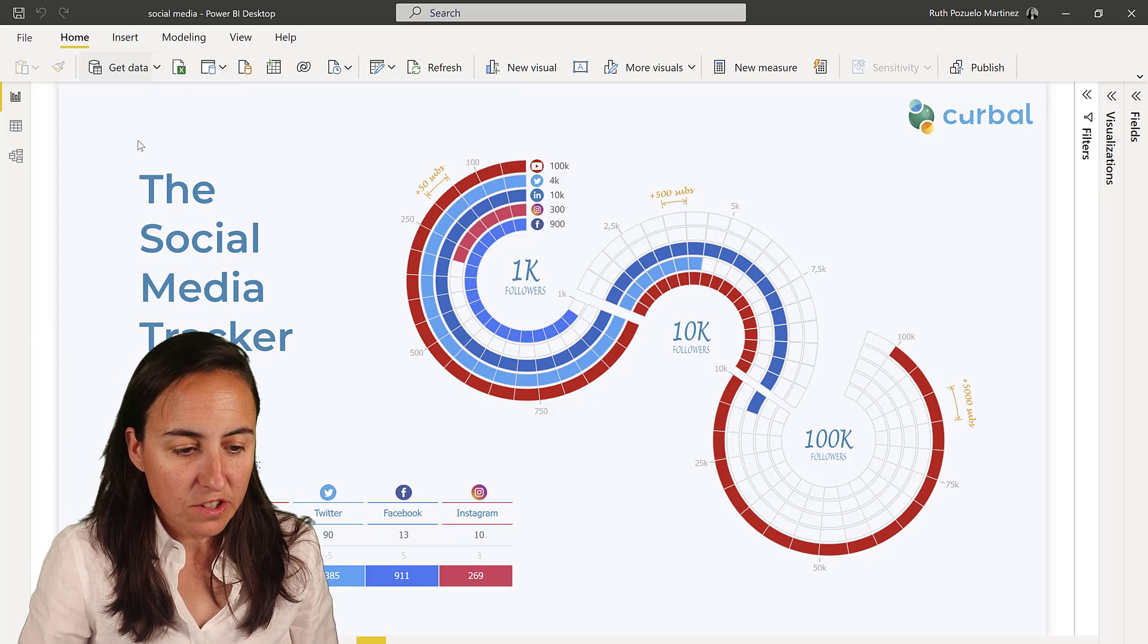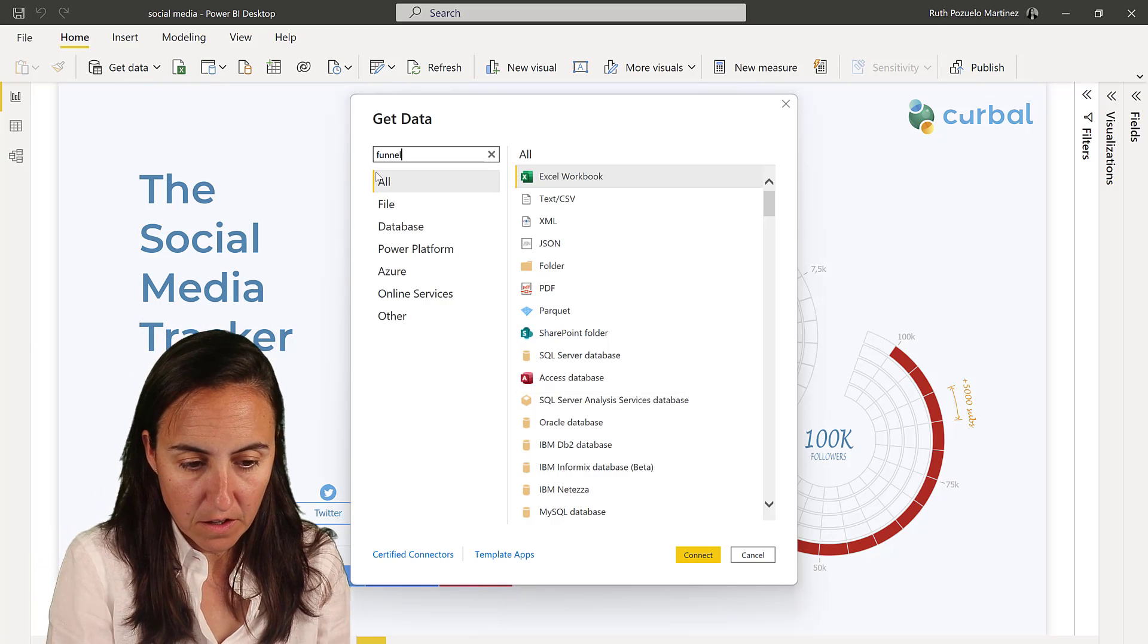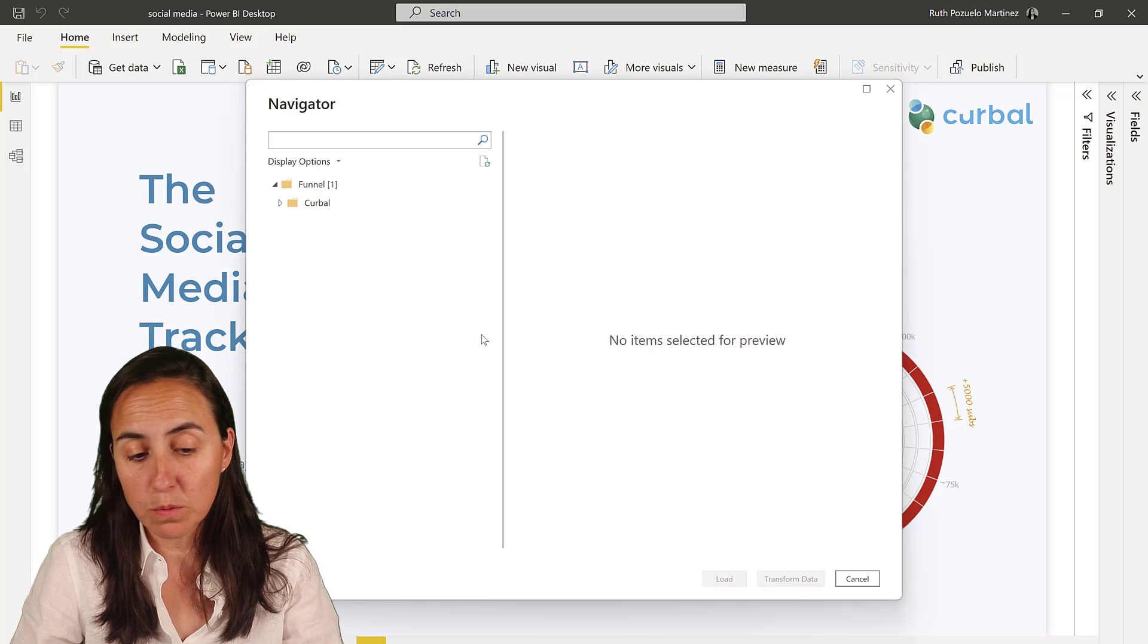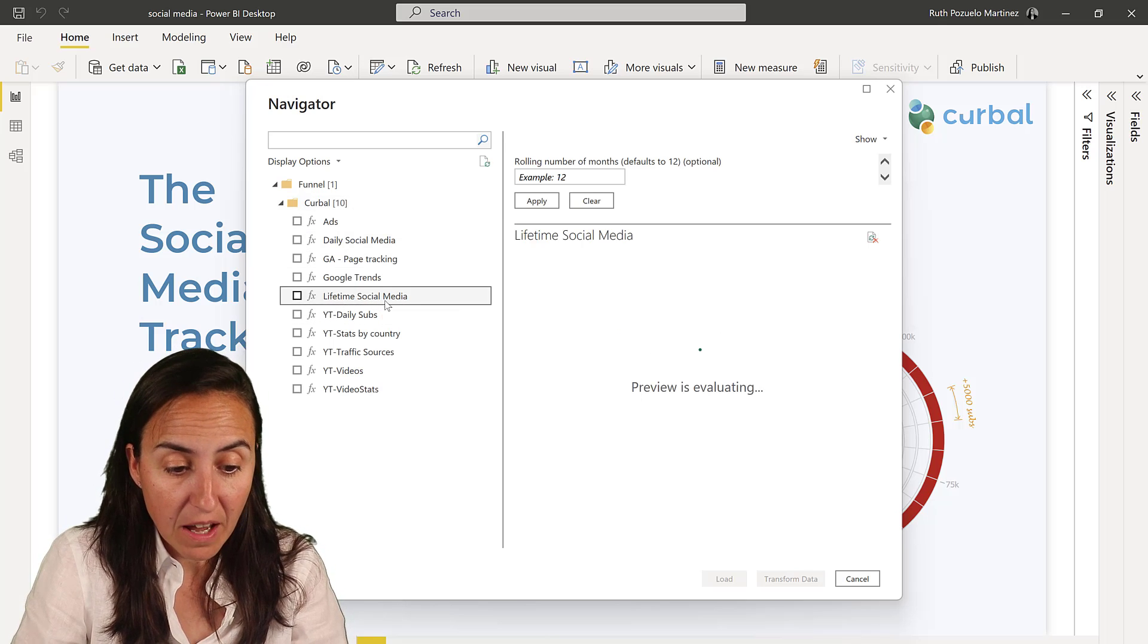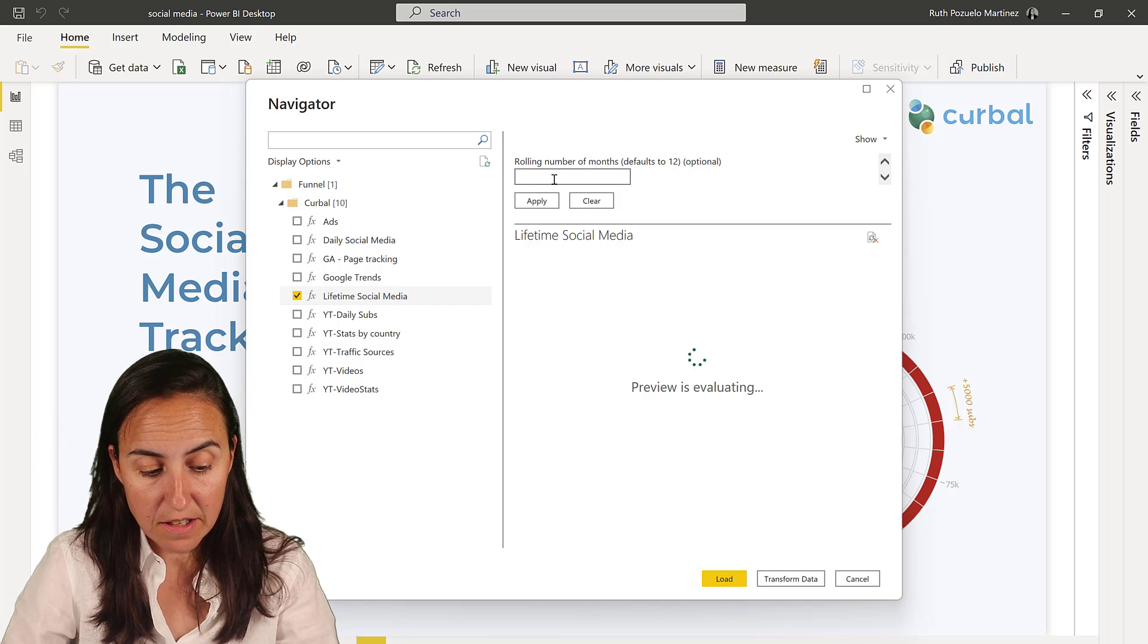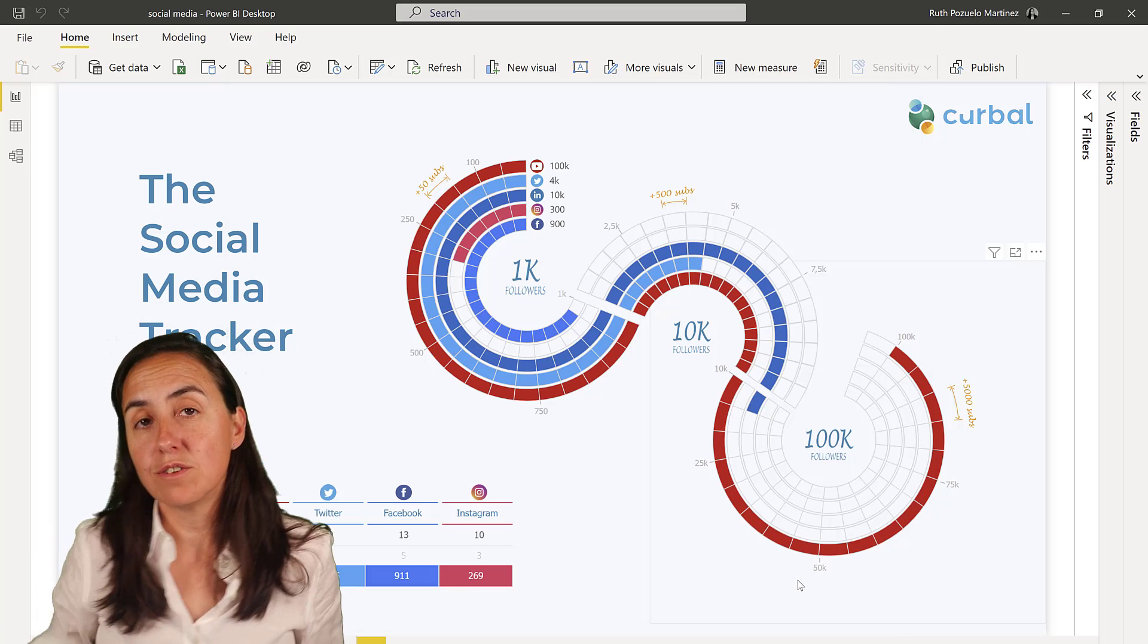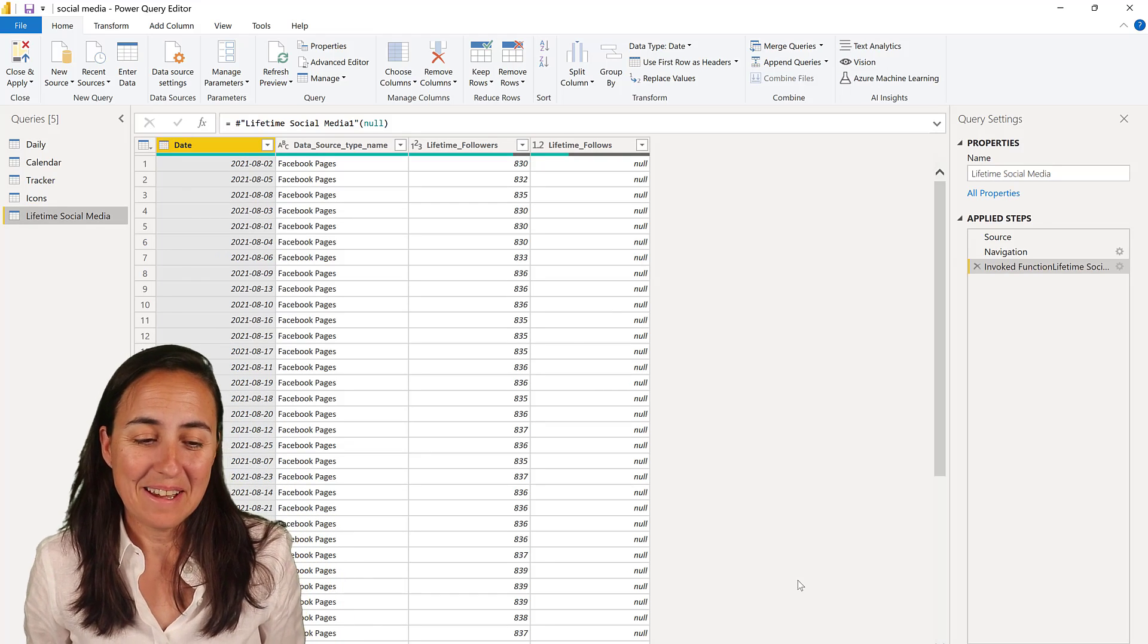Now let's go and grab the data from Funnel. I'm going to show you how it is done. It's actually pretty easy. Make sure that you have at least the May 2022 update, because that's when this connector became certified. Here we have the lifetime social media view or table that I created on Funnel. And these are the other ones that I have. Here you say how many months of data you want to have. And then you just transform and then you can do any transformation that you want in Power Query. The normal Power Query experience or Power BI experience.